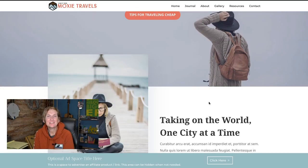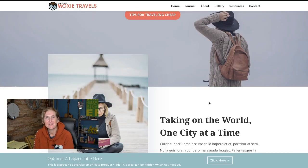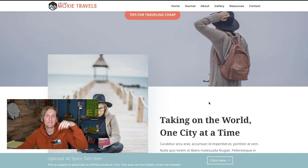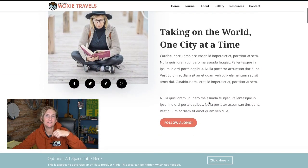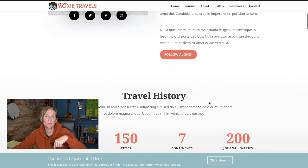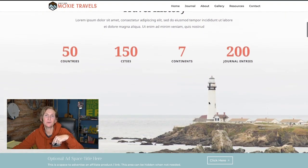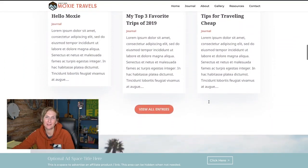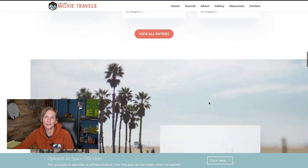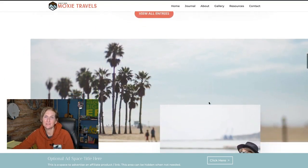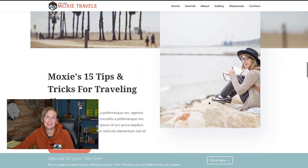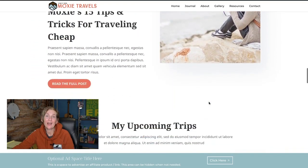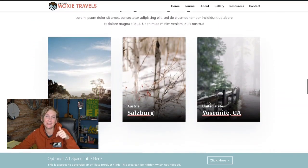Hey y'all, I'm Cori Ashton and this is another WordPress Wednesday. Have you ever wanted to have a fixed banner that lives on your page for the viewer to see at all times as they're scrolling down? Well, if you're running on the Divi theme, I'm going to show you right now how to do this.